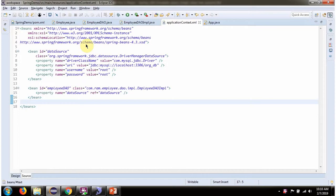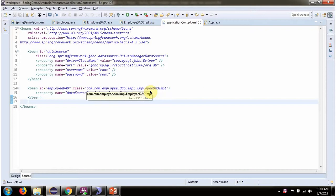To create the data source object, Spring container needs to know the driver class name, URL of the database, username and password of the database. Once the data source object is created, it is injected to EmployeeDaoImpl.